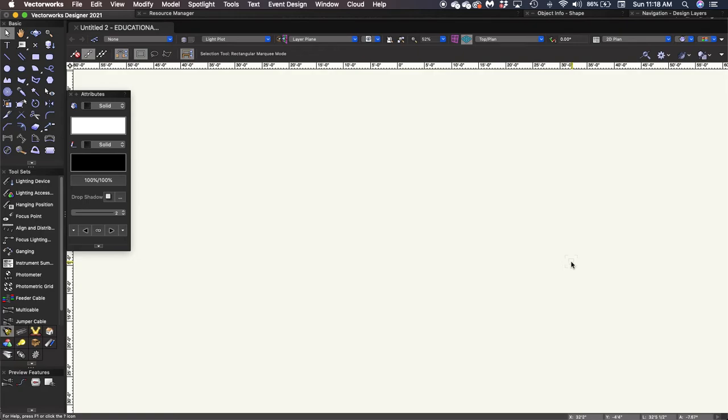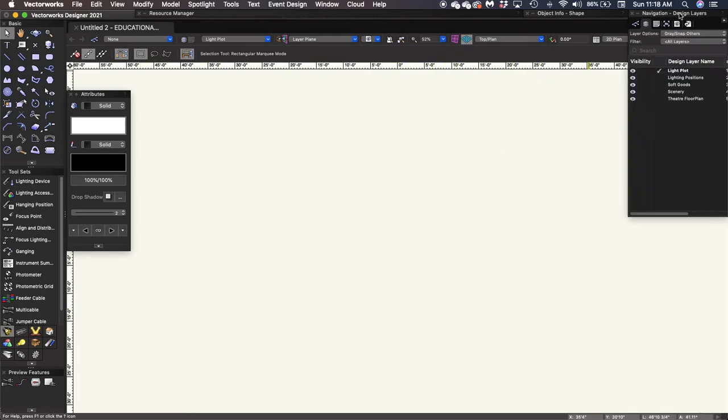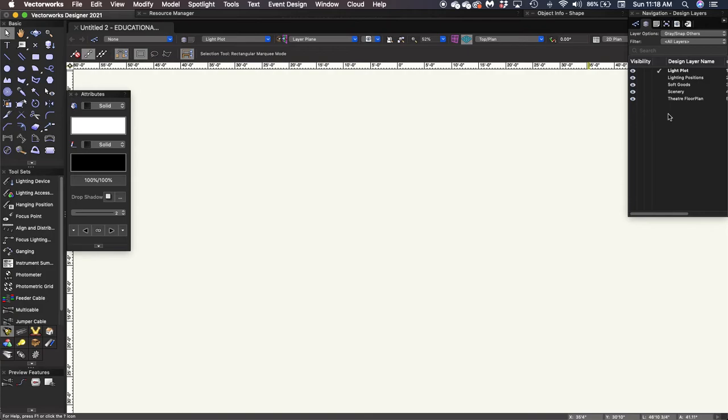Layers, however, are important. Layers are kind of like individual layers of paper directly on top of each other, if you think of it as tracing paper that you can see through. So by default, when we entered the Spotlight template, Vectorworks has automatically given us five layers in our navigation palette. There's the theater floor plan, the scenery layer, the soft goods layer, the lighting positions, and the light plot. And these all stack on top of each other, going from bottom to top. We'll add additional positions or additional layers later on, and we'll show you how that works in the stacking order. But that's essentially how layers work.